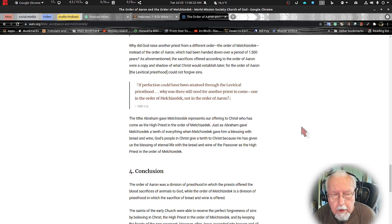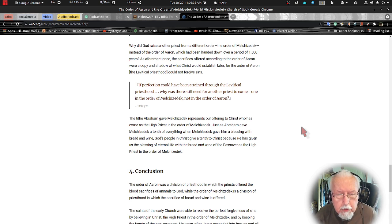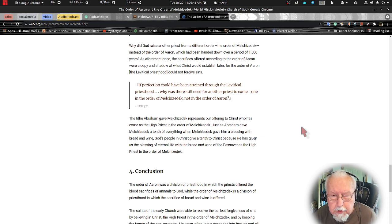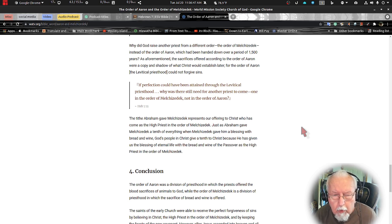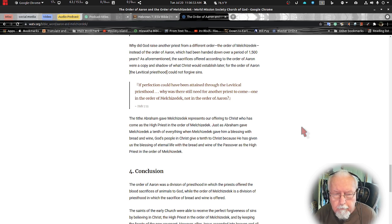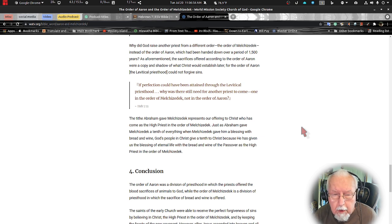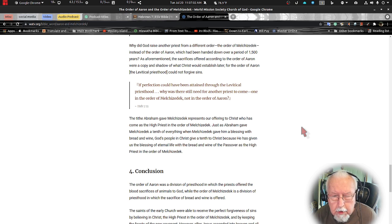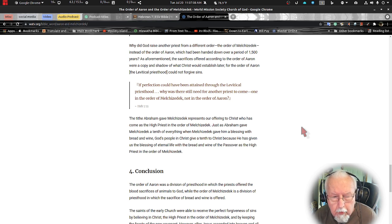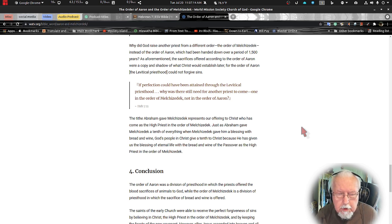We read that in Hebrews 7 verse 11. The tithe Abraham gave Melchizedek represents the offerings to Christ who has come as a high priest in the order of Melchizedek. Just as Abraham gave Melchizedek a tenth of everything when Melchizedek gave him a blessing with bread and wine, God's people in Christ give a tenth to Christ because he has given us a blessing of eternal life with the bread and the wine of the Passover as the high priest in the order of Melchizedek.